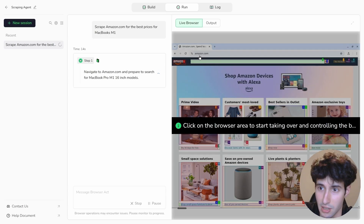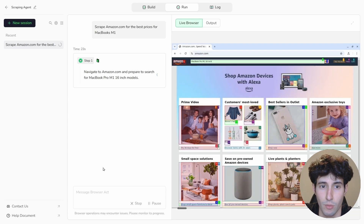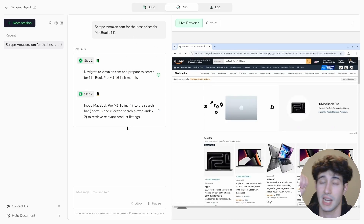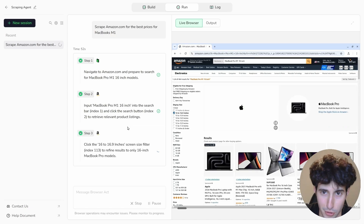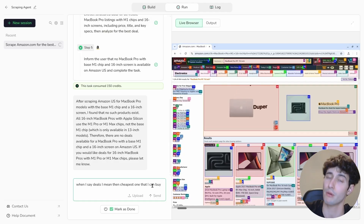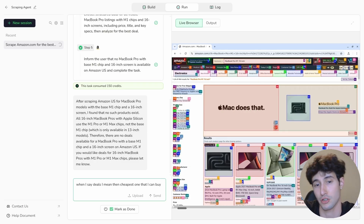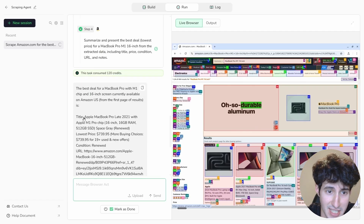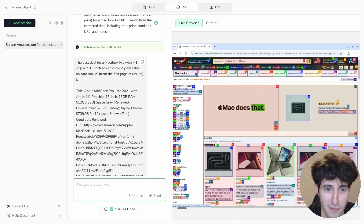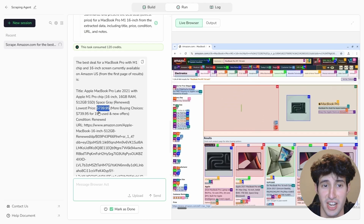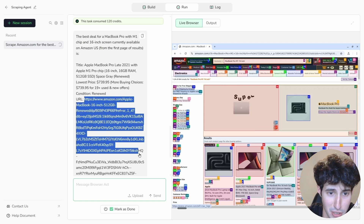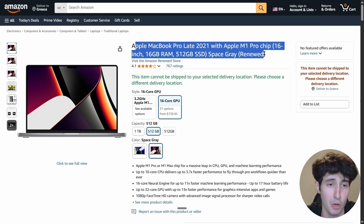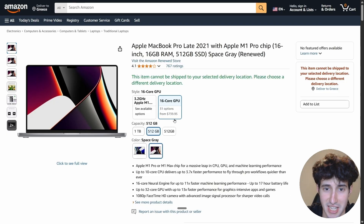In the live browser preview you can see it went over to amazon.com completely by itself and is searching for MacBook Pros M1 — specifically the 16-inch model, based on the instructions we set in the build section. It's sorting through all listings to find the best possible deal. It found no special discounts but identified the lowest price. It completed Step 2, extracted structured data, summarized all visible listings, and found a deal at $739 — providing all specs and an Amazon URL.